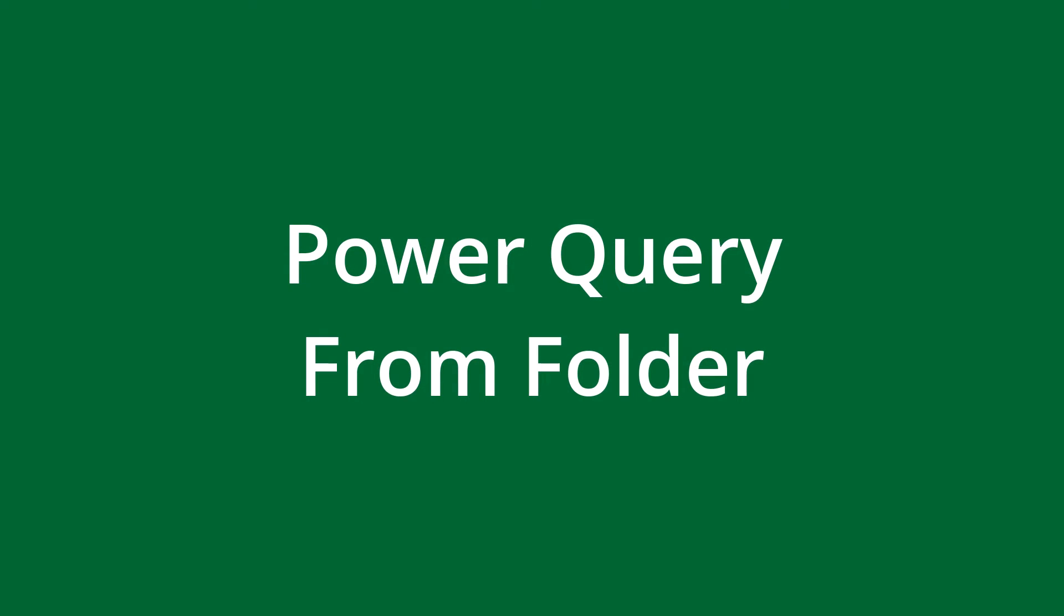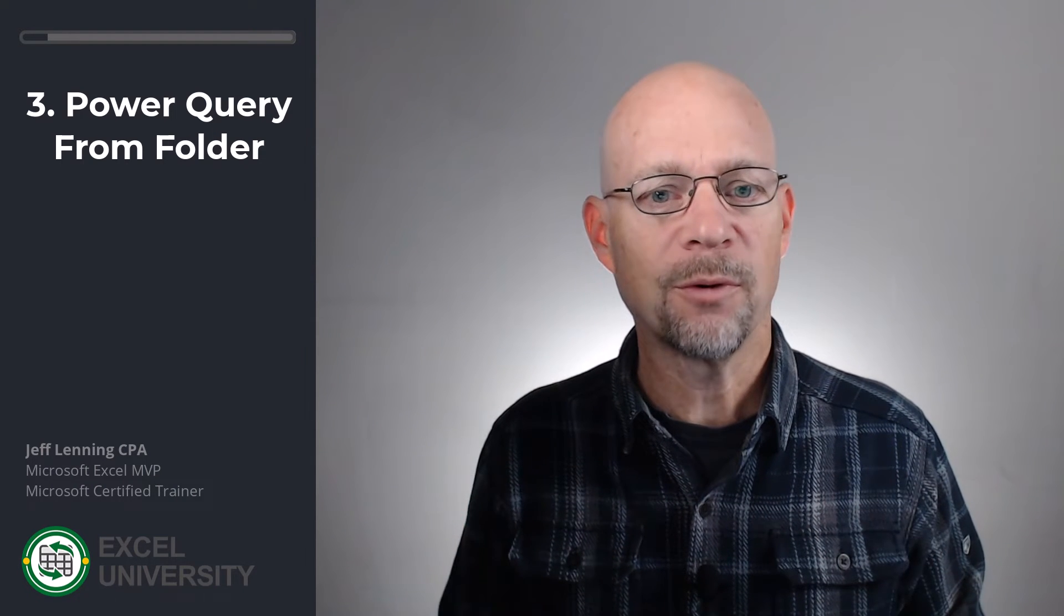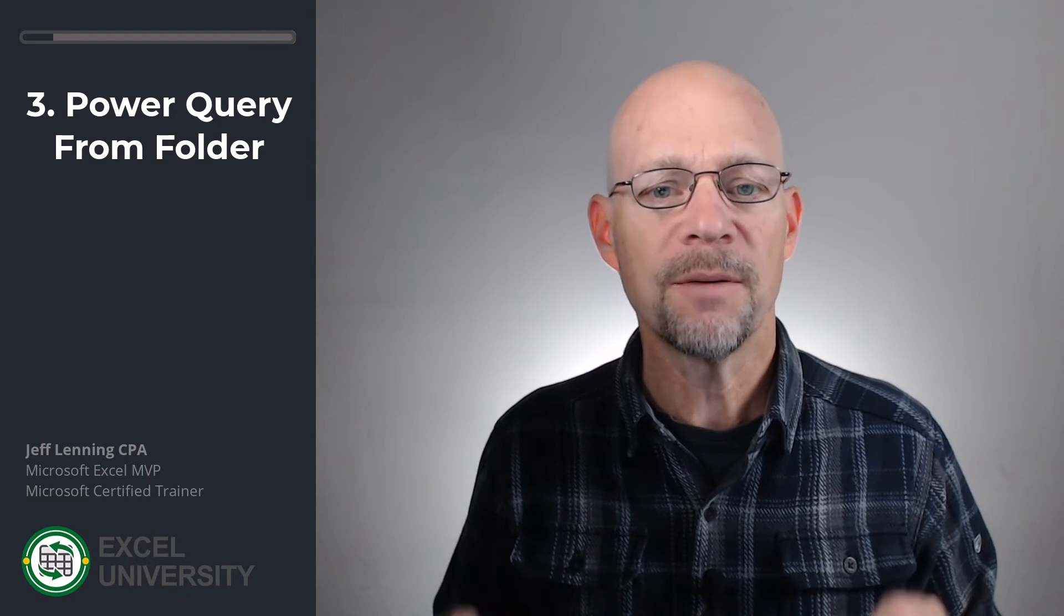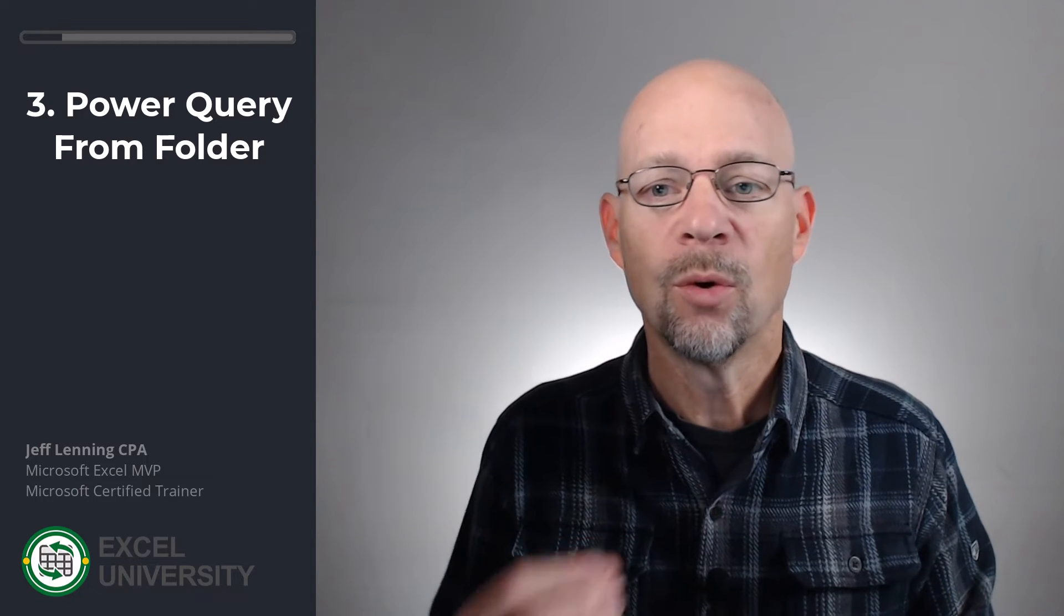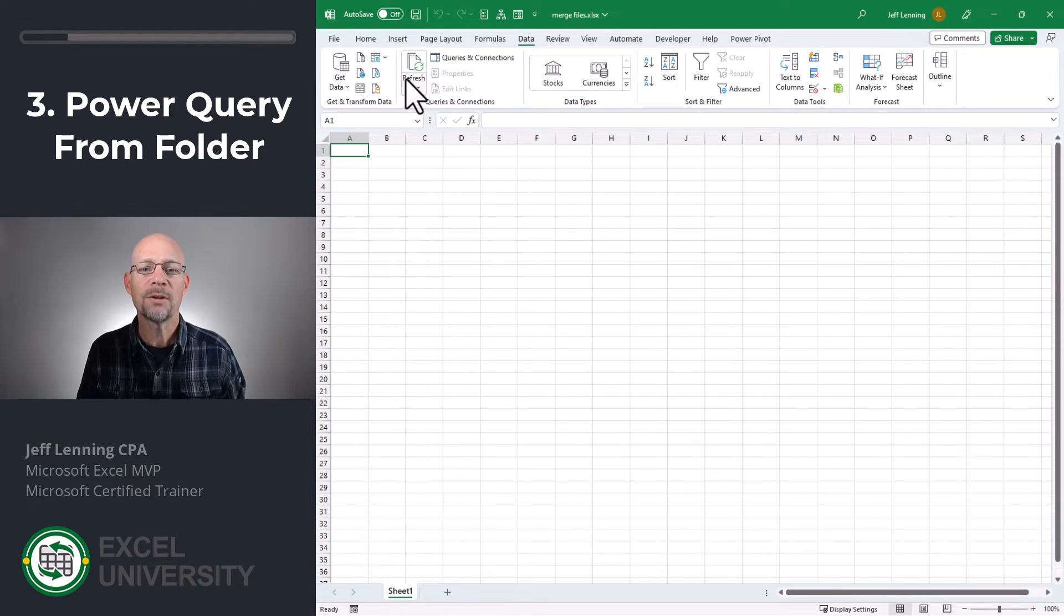All right, next step is using Power Query to pull all of the data from all of the workbooks in a given folder. And for this to work successfully, those files need to be in the same folder, and they need to have something in common, whether it's the same sheet name or a table name. So, let's go ahead and check it out.